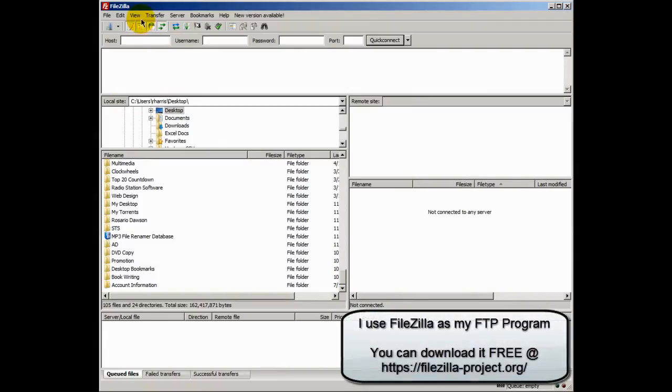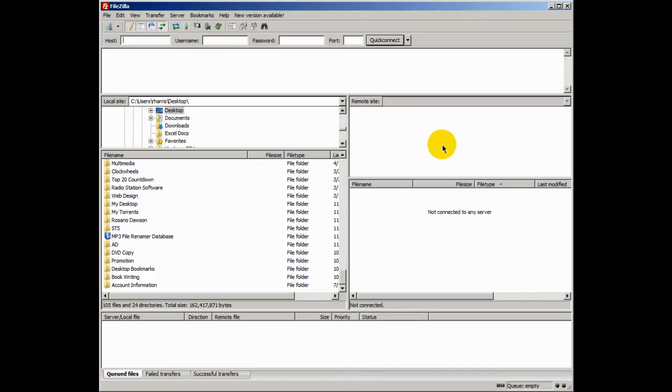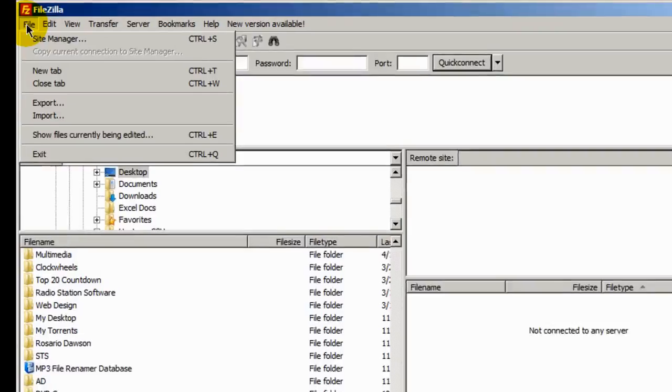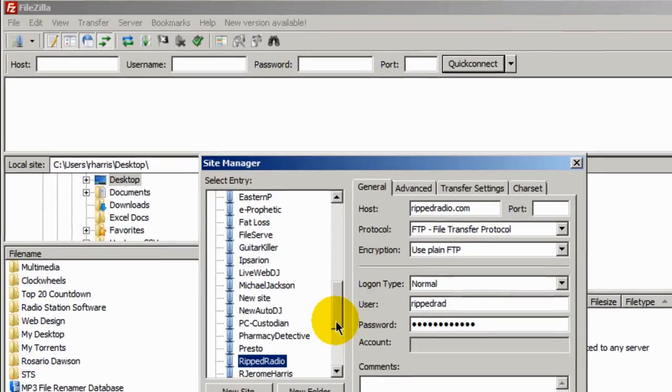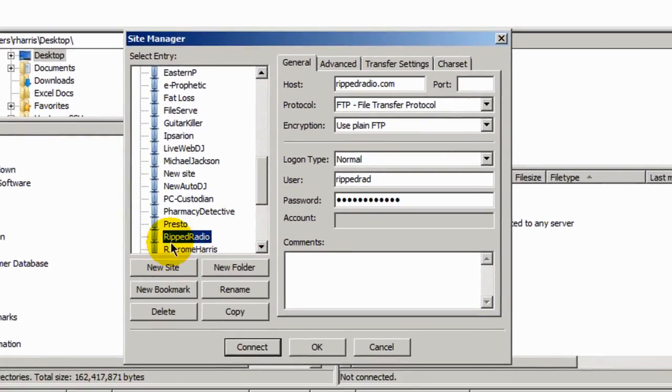I've launched my FTP program called FileZilla. I covered FileZilla in a previous video and this is how you transfer files from your computer to your web host server. I'm going to connect to my RIP radio website server. So I'm going to do site manager, manager. And I'll select RIP radio and do a connect.